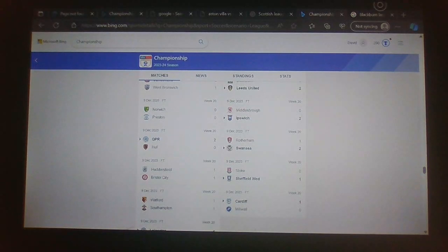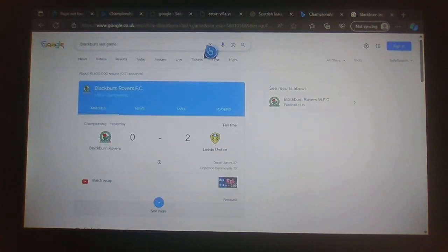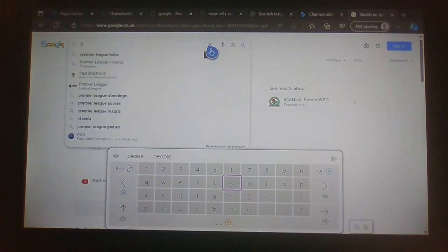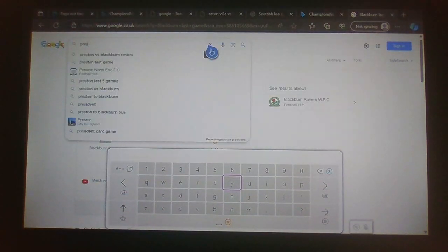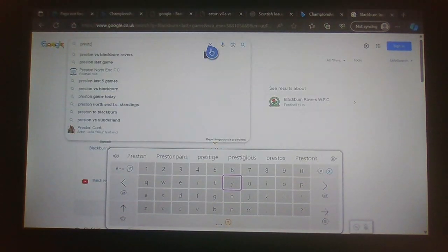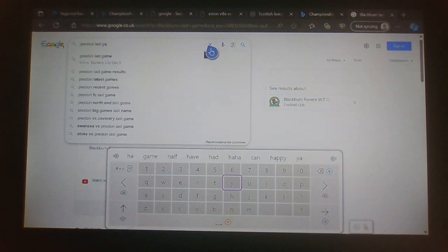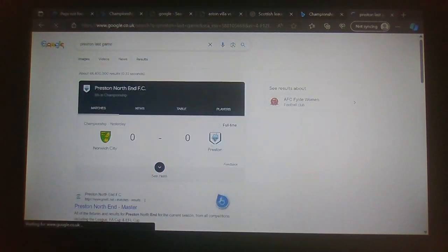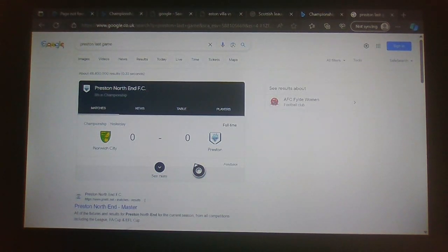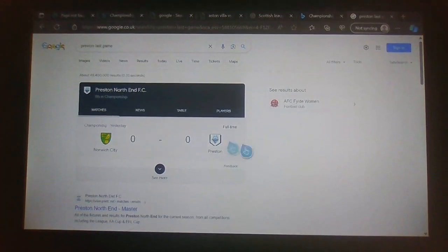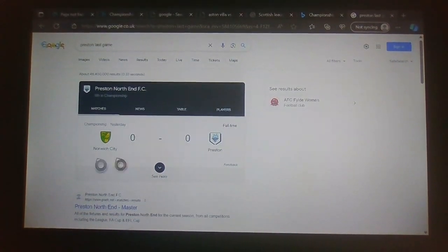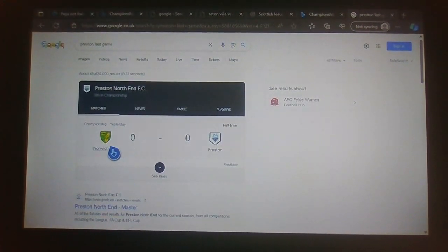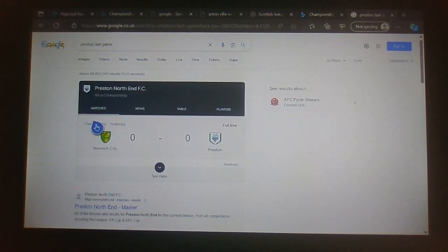Next up we have Norwich and Preston. That finishes Preston 0, Norwich 0. It's a really boring game of course. Preston did hit the right hand side post which was a pretty interesting shot to me. Preston did quite well, they lost quite a lot of position in the first half and Norwich played really well throughout the game. It got a little bit boring towards the end of the match and that game finishes Norwich 0, Preston 0.